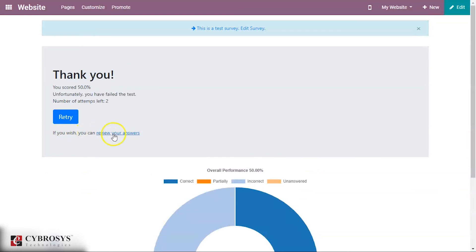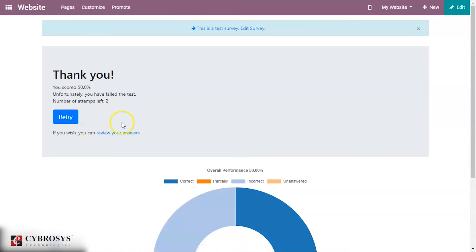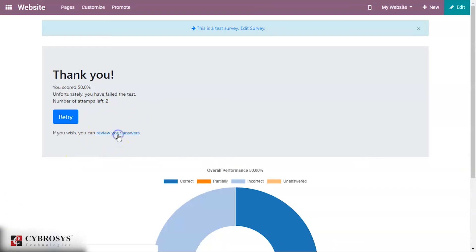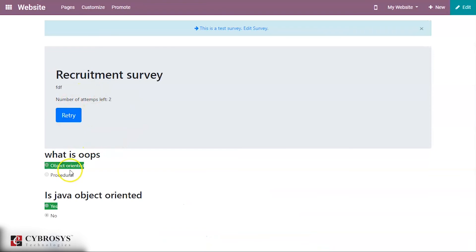You can see the number of correct and incorrect answers — 50 percent is shown as partially correct. You can also review your answers based on the configuration set earlier. Going there you can see what you answered. The number of attempts left is two as configured, so I'm retrying it.